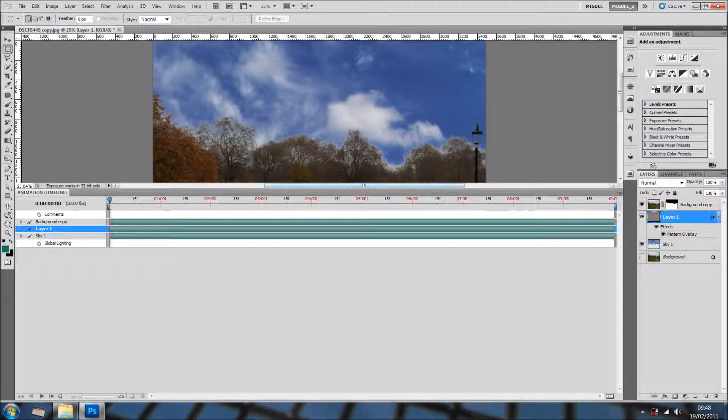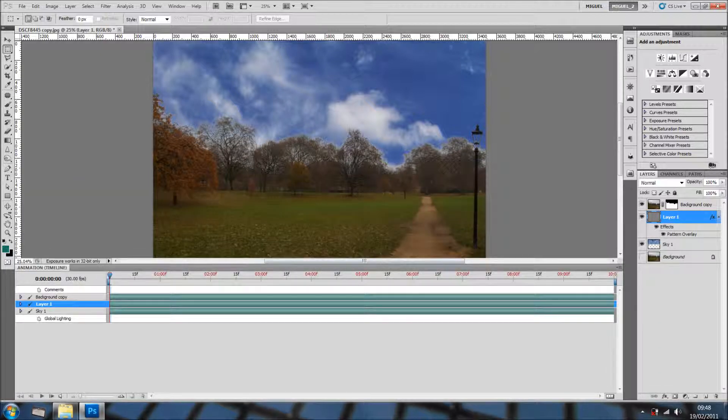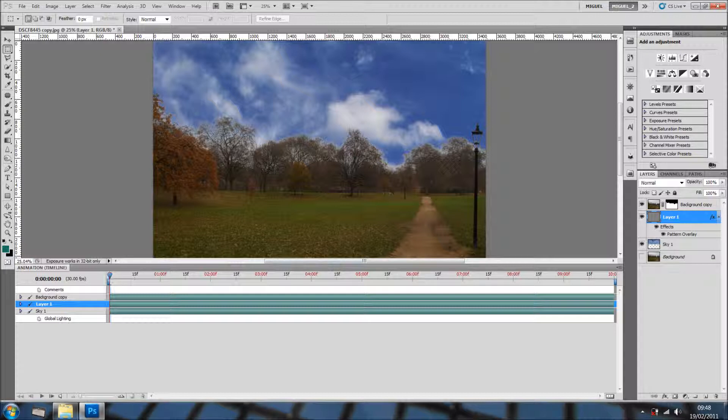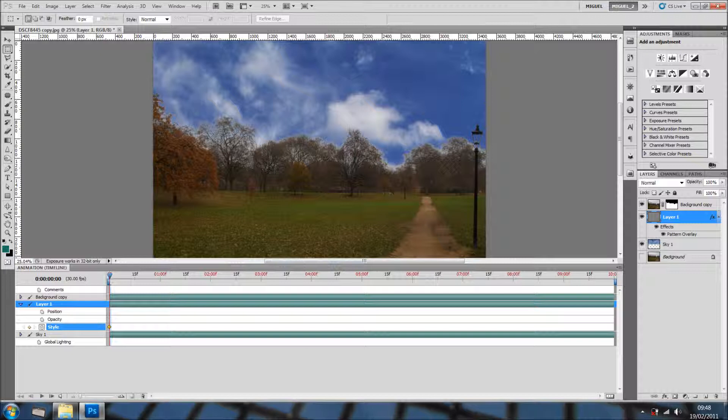You're going to window and animation. I'm just going to bring it down slightly. And we know the layer 1 is the one where we have the pattern. So, we're going to layer 1 and we add a keyframe into style.